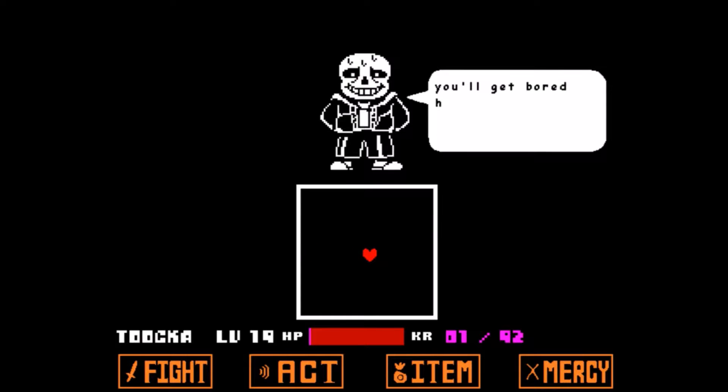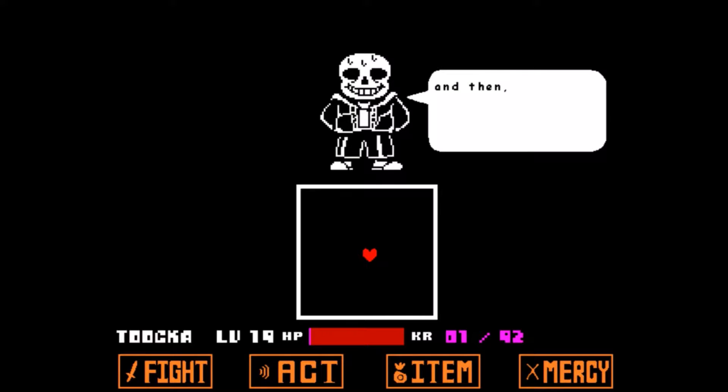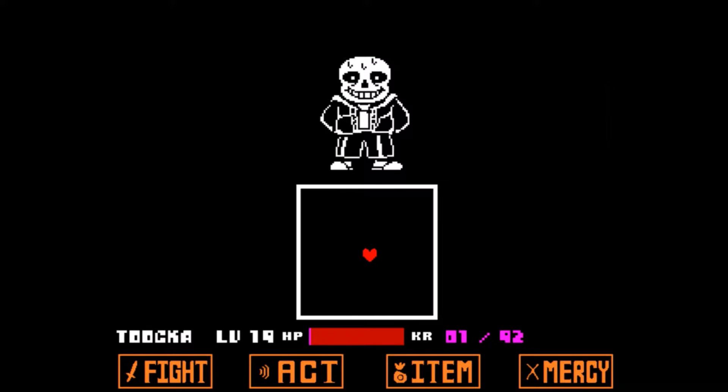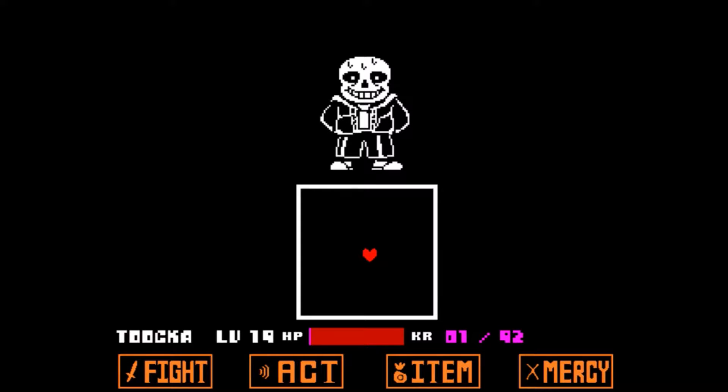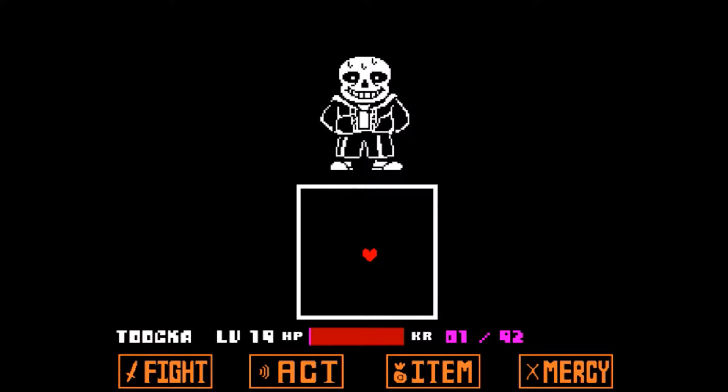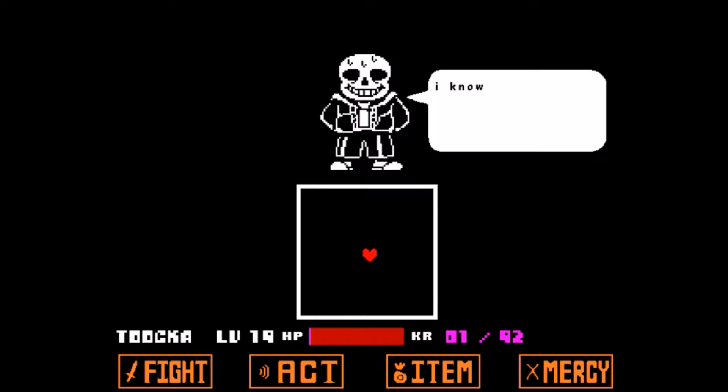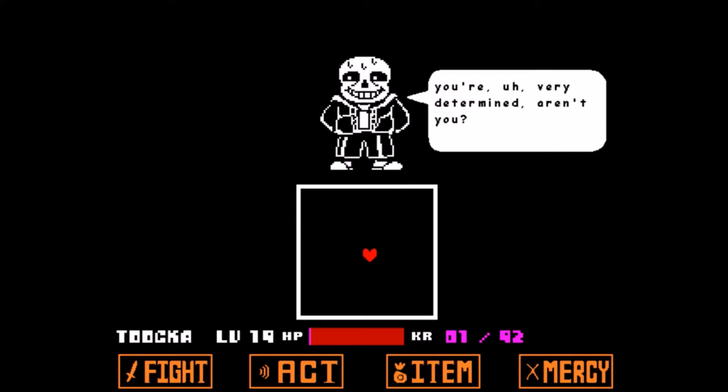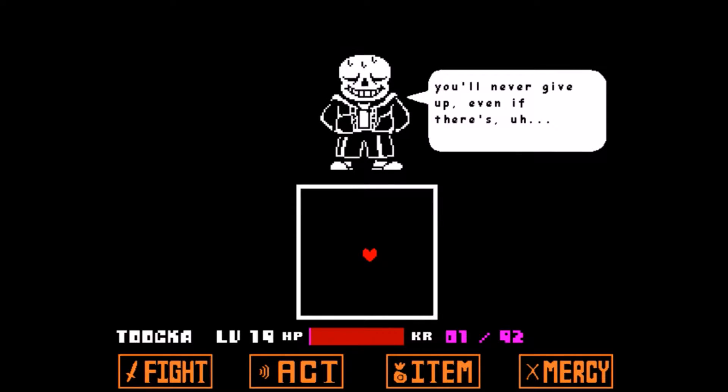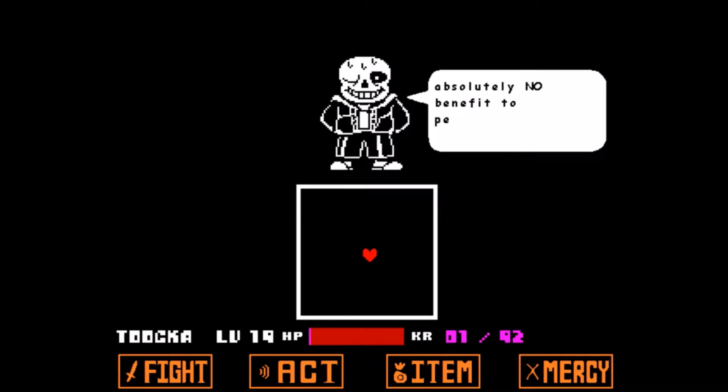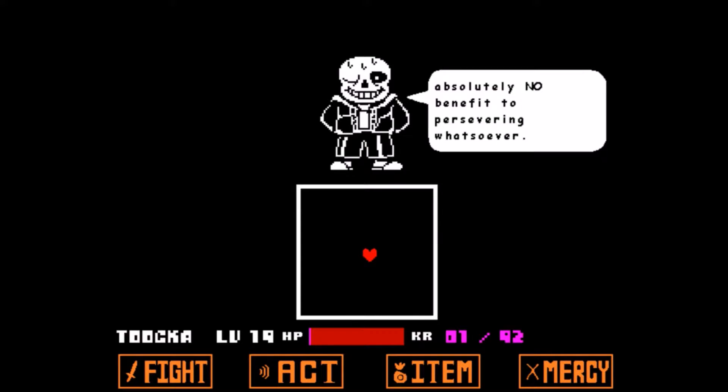Yeah, I'll get bored here. If you haven't got bored already, I mean, and then you'll finally quit. I know your type. You're very determined, aren't you? I am. You'll never give up even if there's actually no benefit to persevering whatsoever.